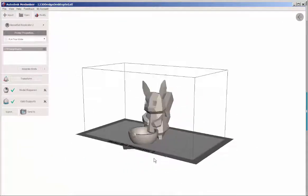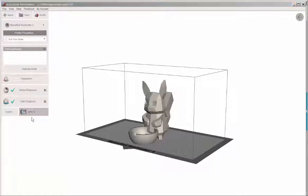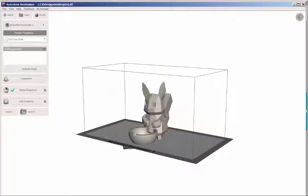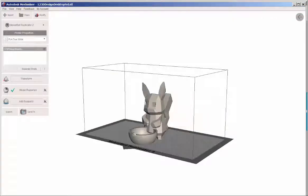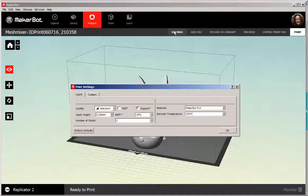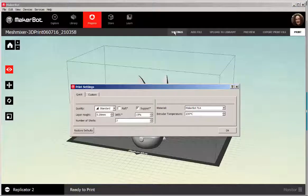Send to MakerBot Desktop. And it tells me it's actually too big for my MakerBot Replicator 2 and asked if I wanted to scale to fit, which I did. Here are the settings I'm using.